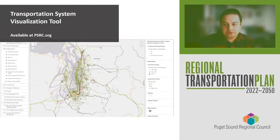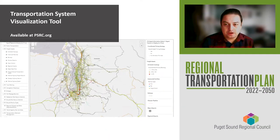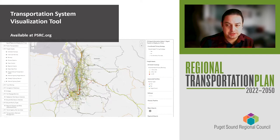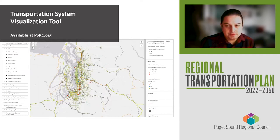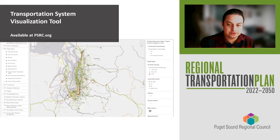Hello and welcome to the Regional Transportation Plan Online Open House. I'm Kaelan Thomas, Associate Transportation Planner, and I'm here today to provide an overview of the Transportation System Visualization Tool. We have developed this interactive mapping tool to house the transportation system data that has been used to develop and analyze the Regional Transportation Plan, with the goal of making the data more readily available and easily accessible.